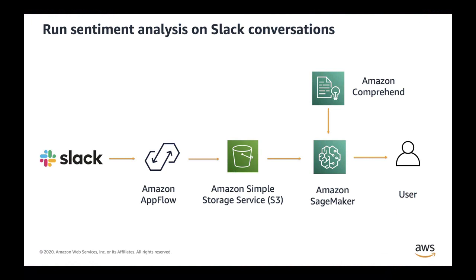I will be using Amazon SageMaker, which is a fully managed service that provides every developer and data scientist with the ability to build, train, and deploy machine learning models quickly to read the data from Amazon S3, call the Amazon Comprehend API to detect sentiments, and visualize it in Amazon SageMaker Notebooks. So let's dive right in.